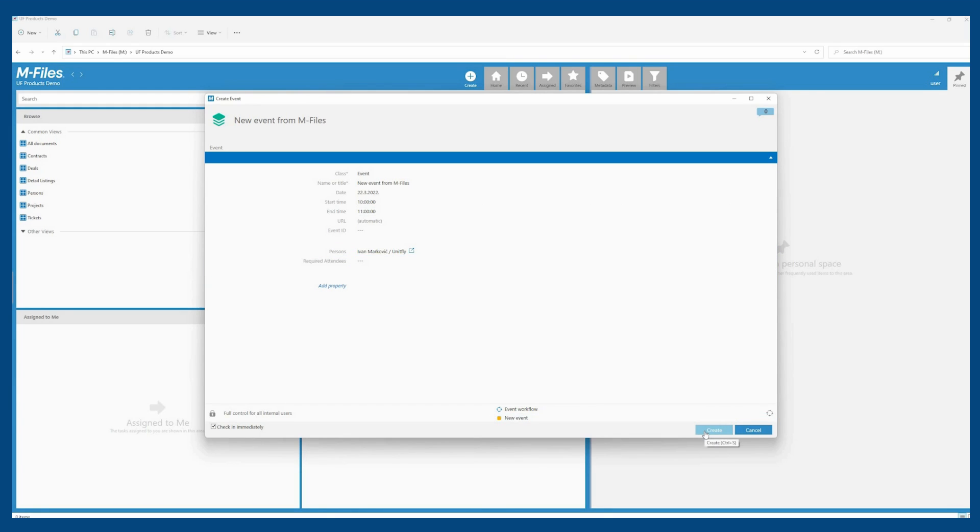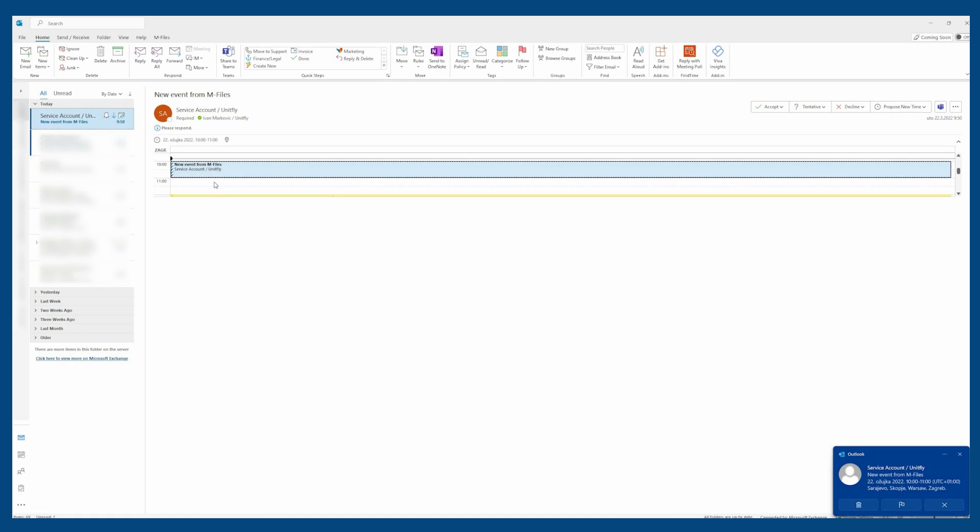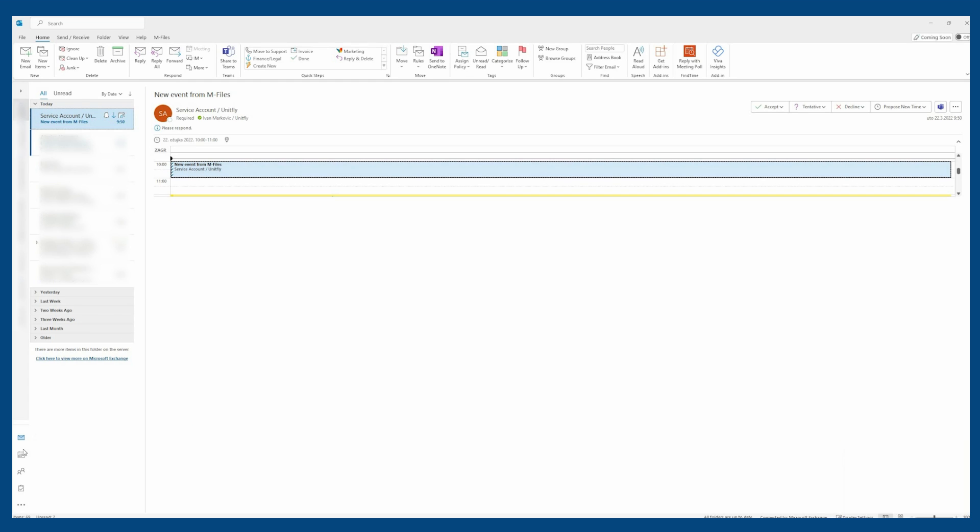After the event is created, they receive a meeting request. In the meeting request, you can see that it was created in M-Files and appears in the user's calendar.